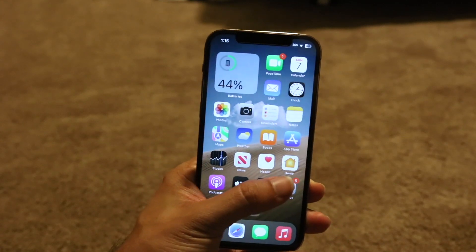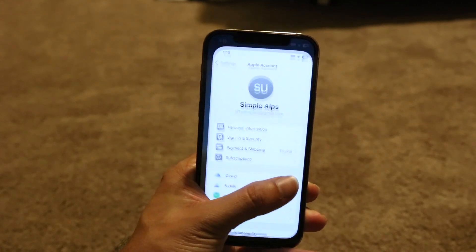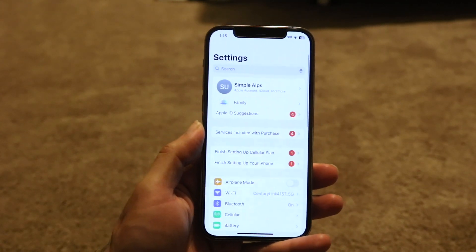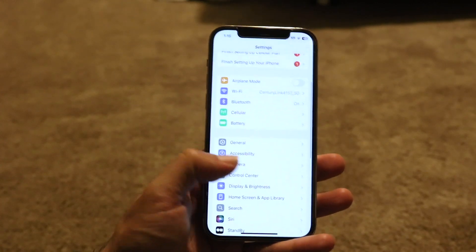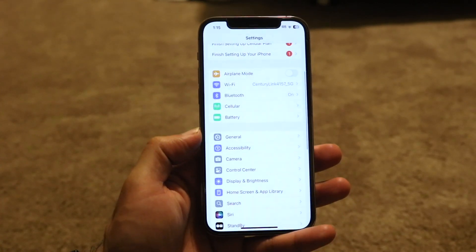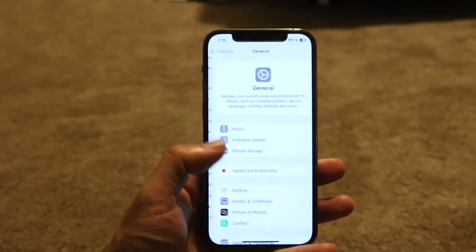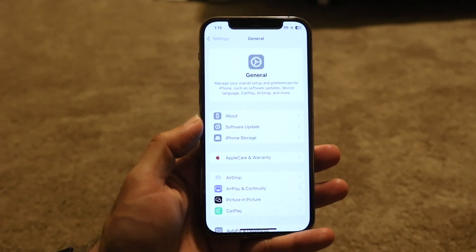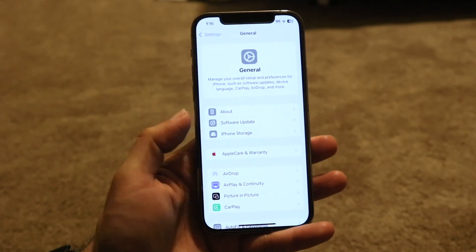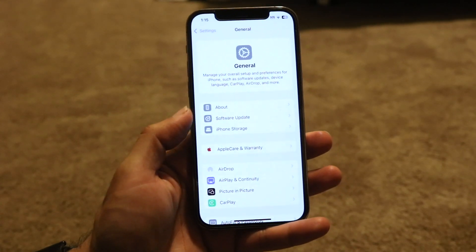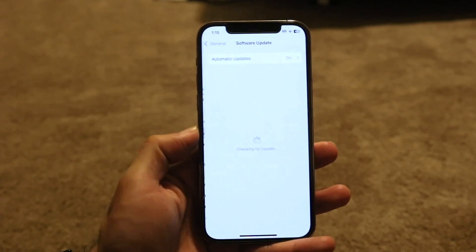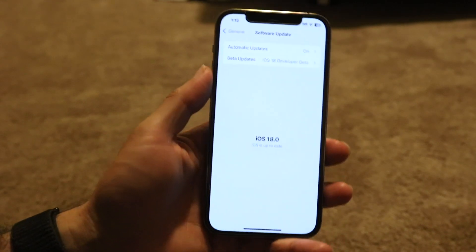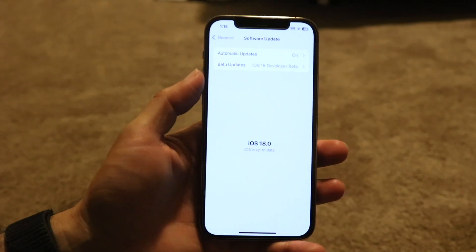Make your way to the Settings app on your iPhone. Scroll down until you see General Settings and tap into it. From there, tap on Software Update.